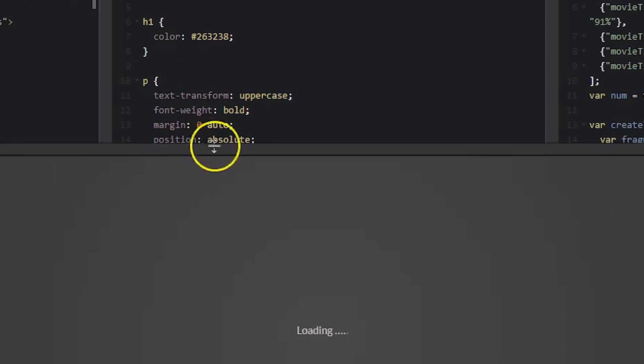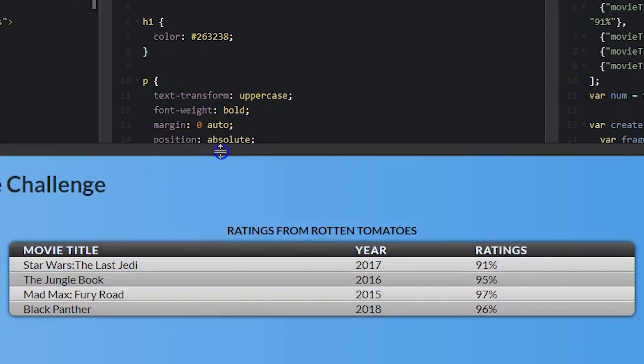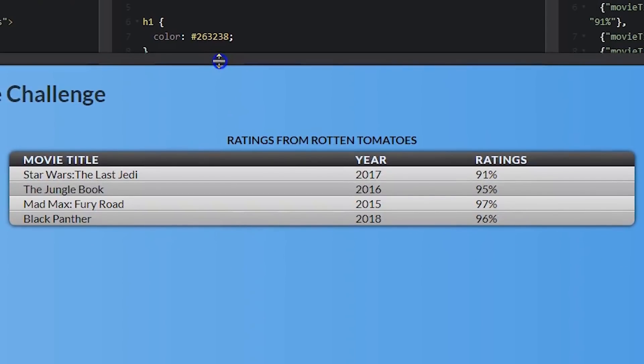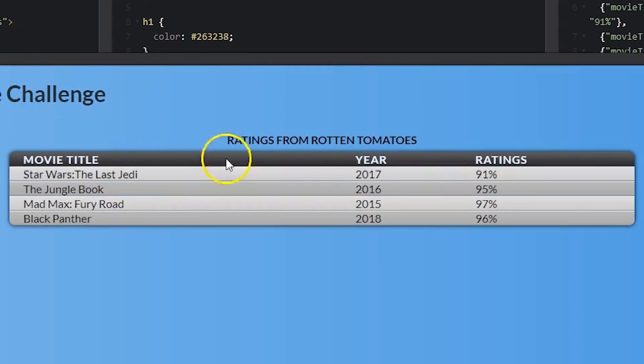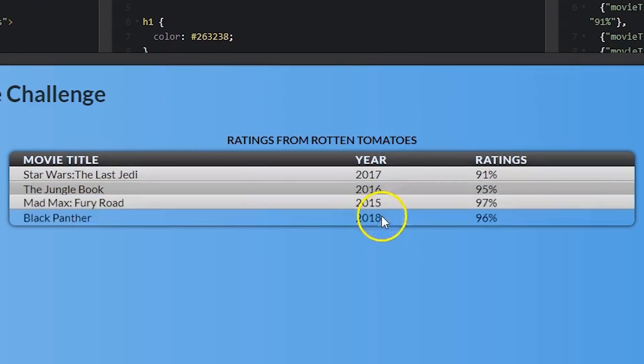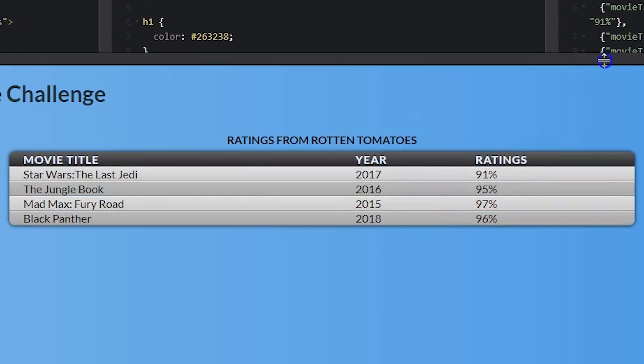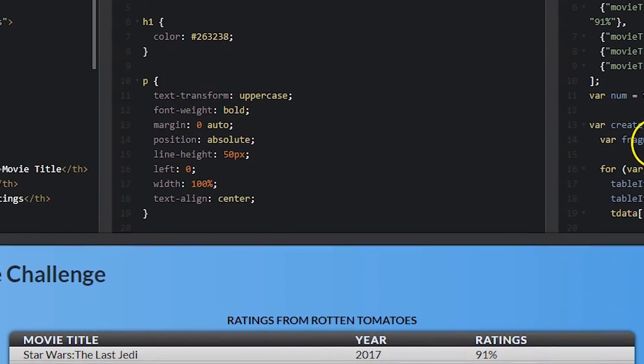Table marker for the coding phase challenge. Ratings from Rotten Tomato, okay nice.